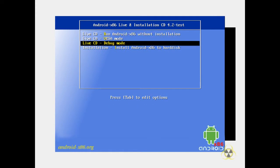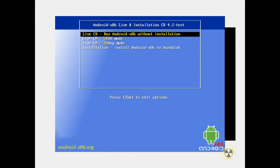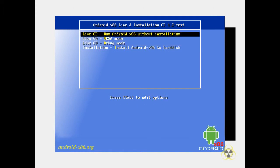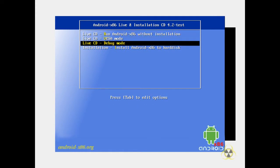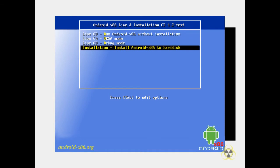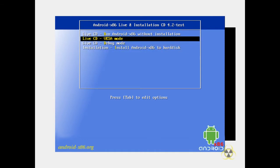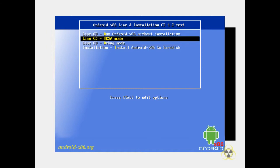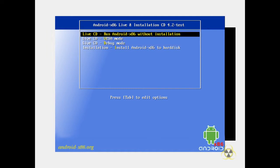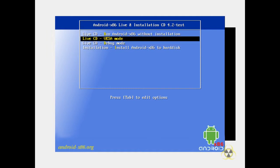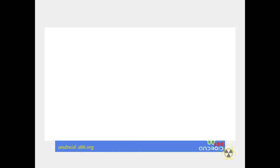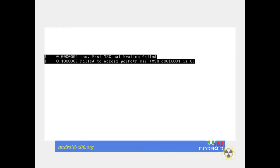Dann bin ich hier im Boot-Menü von Android. Jetzt kann ich es entweder installieren, auf einem Test-Modus ausführen, also debuggen. Was das hier ist, weiß ich nicht. Und als Live-System ausführen, also einfach ausführen, ohne irgendwas auf dem PC zu installieren, also ohne irgendwas zu verändern.